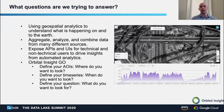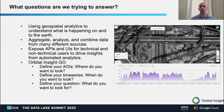Using geospatial analytics to understand what's happening on and to the earth is the prime motive at Orbital Insight and many other companies using geospatial analytics. Our goal is to aggregate, analyze, and combine many different data from many different sources and use them to tell a very compelling picture about what's actually happening on the globe. Our platform allows you to expose APIs and UIs — many different interfaces — for both technical and non-technical users to drive these insights from automated analytics.